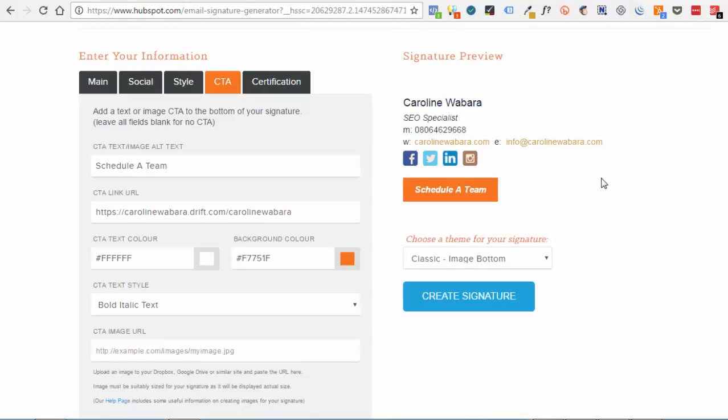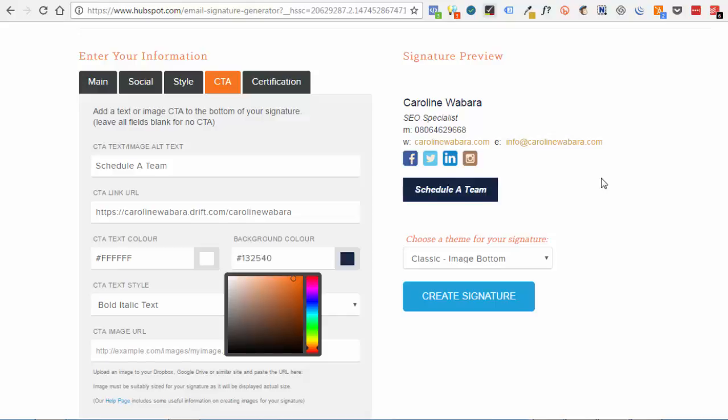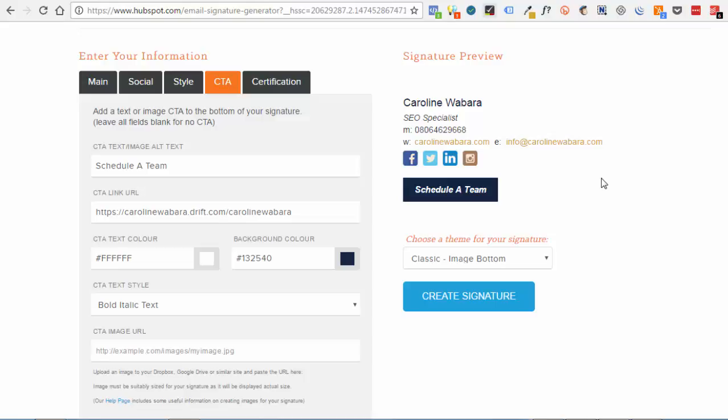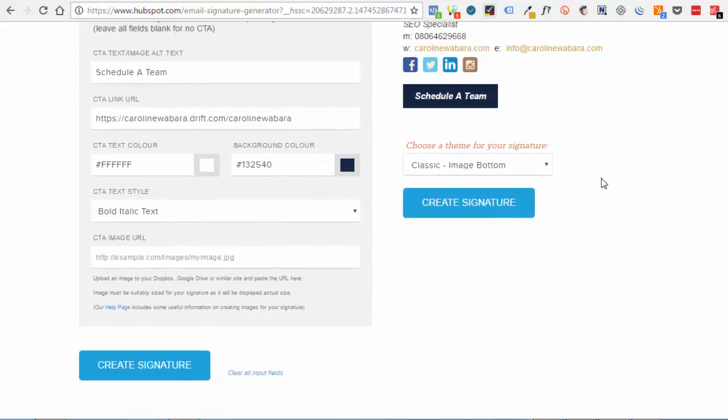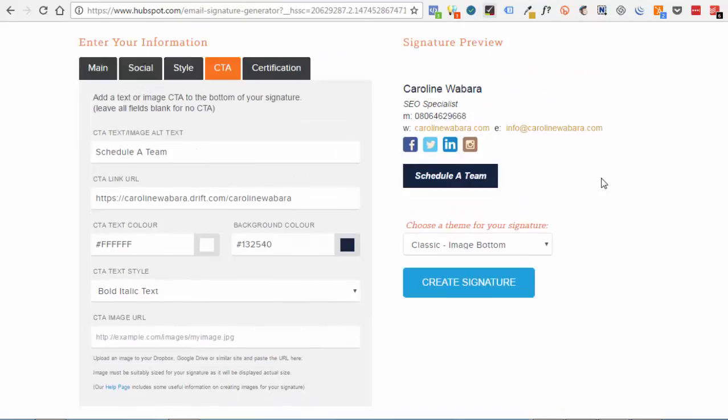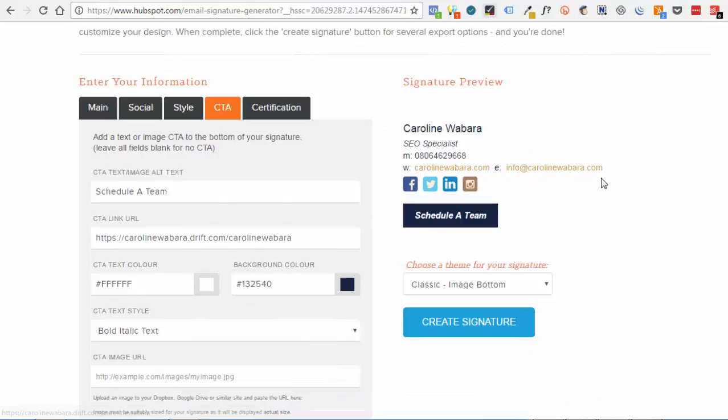You can check the midnight blue. Schedule the meeting and my form is ready. So all I just need to do is to create, click on the signature.